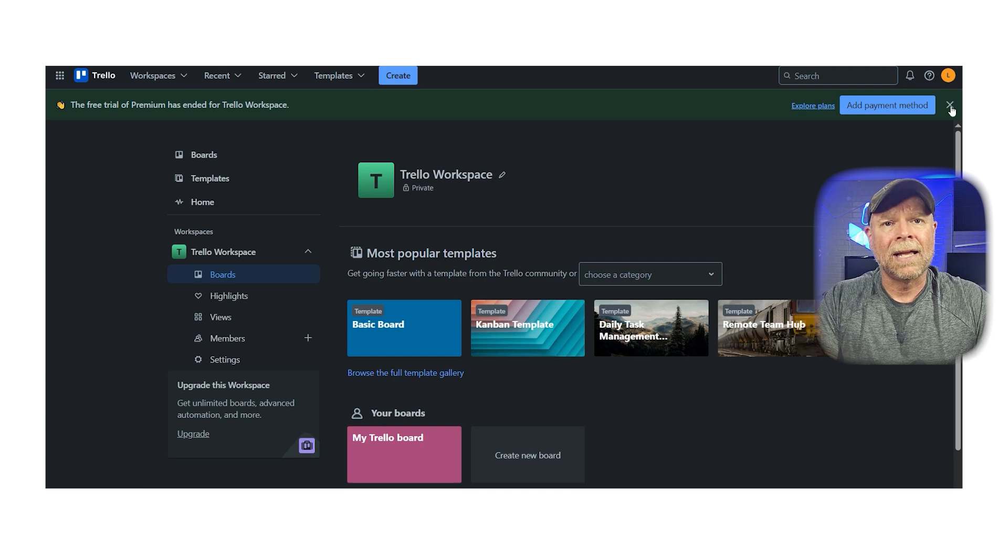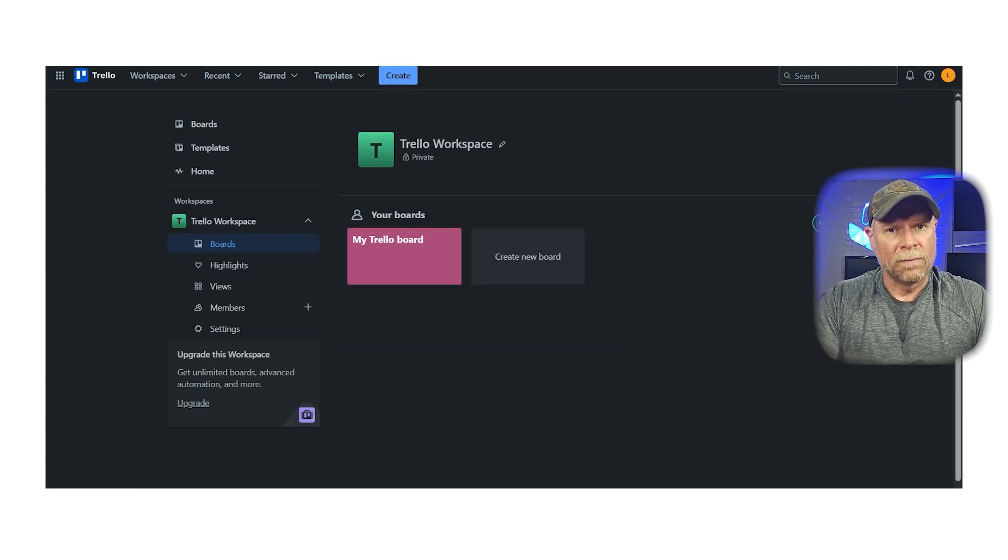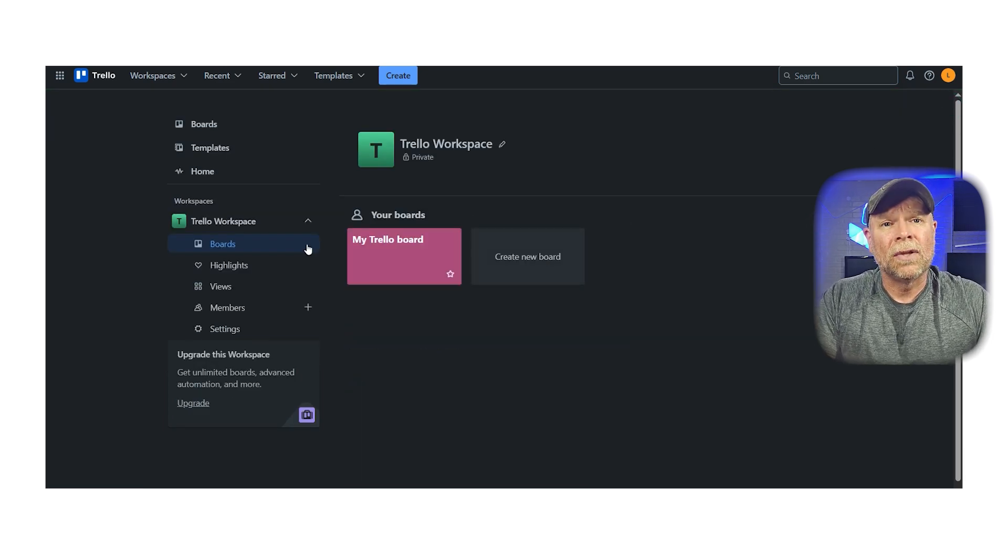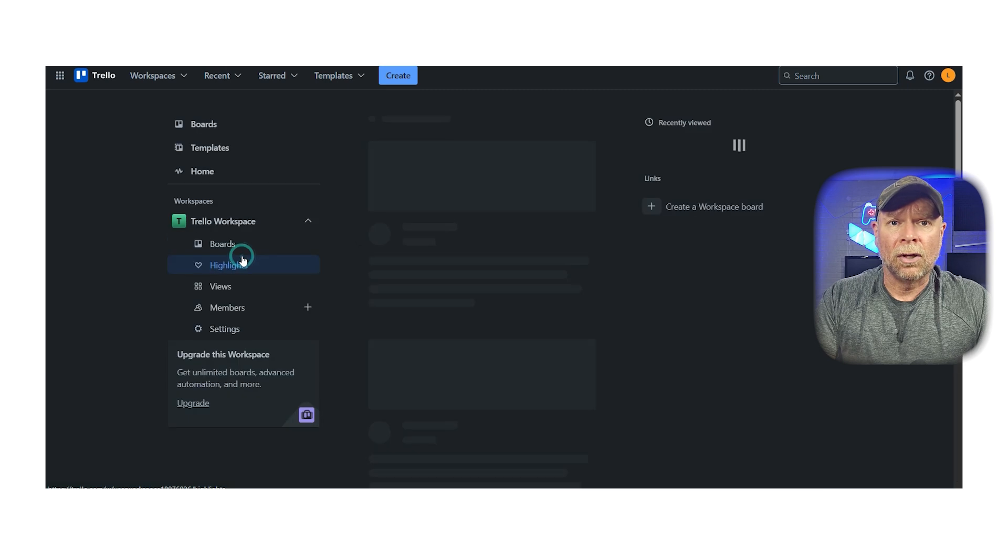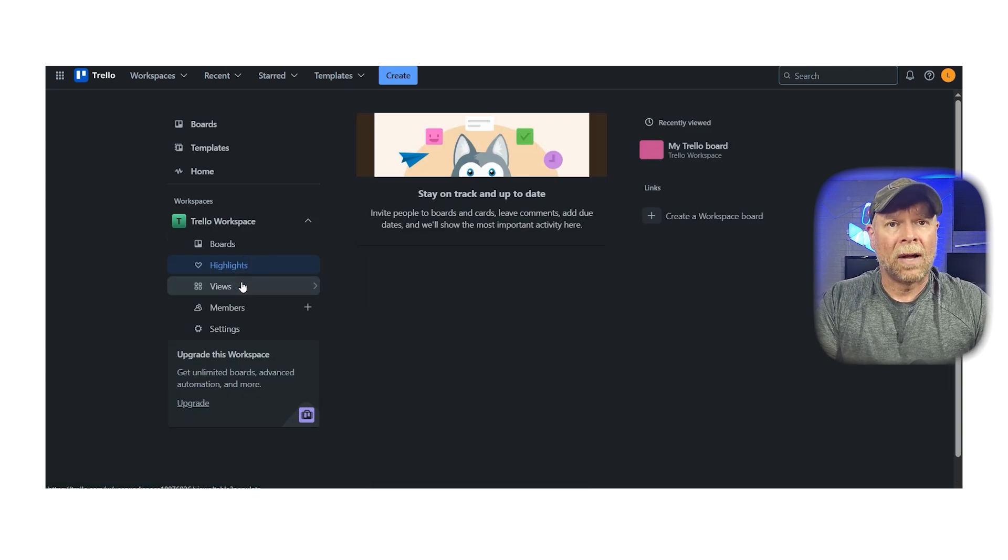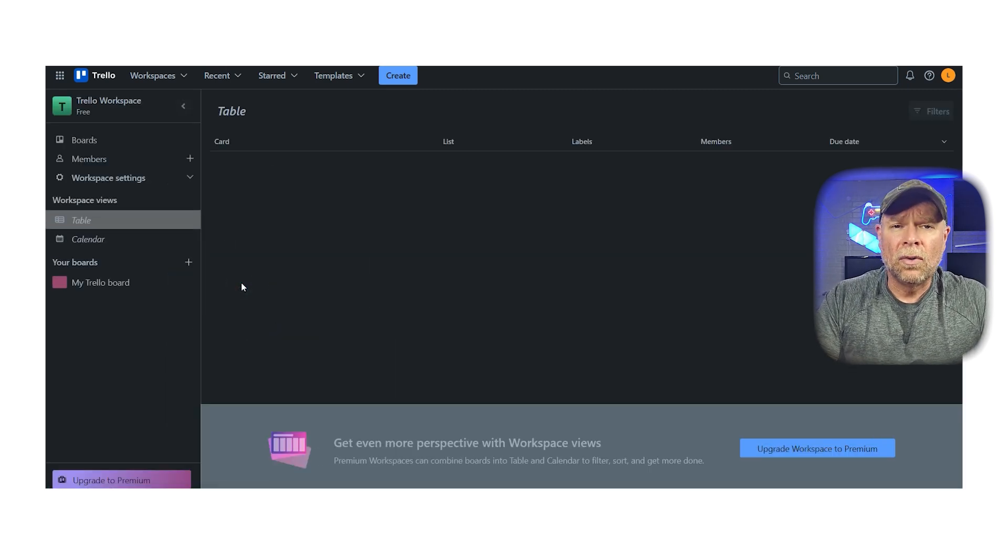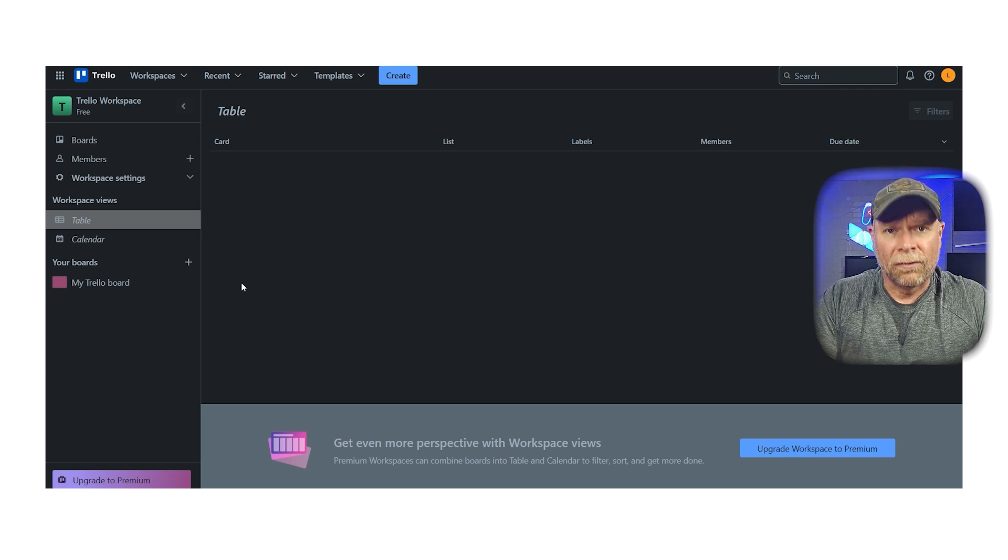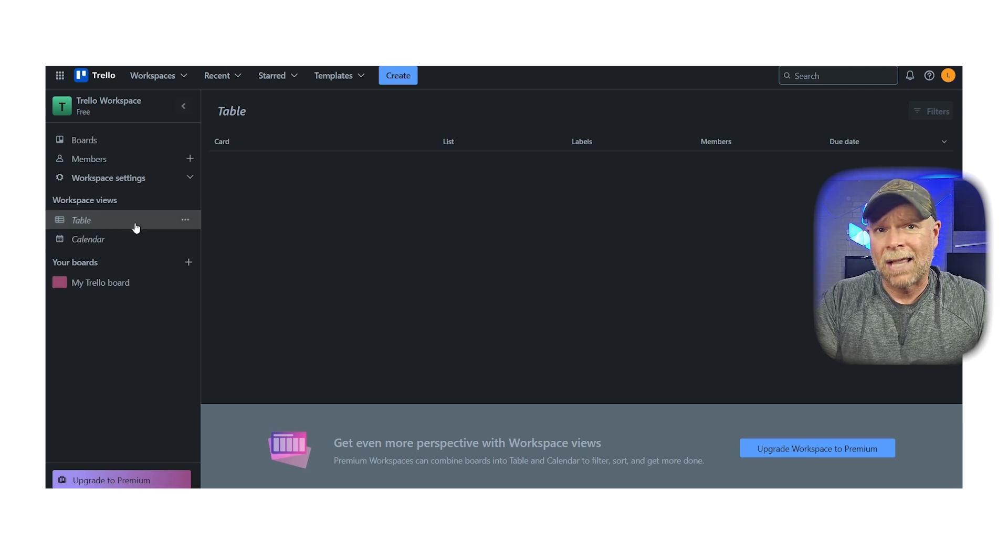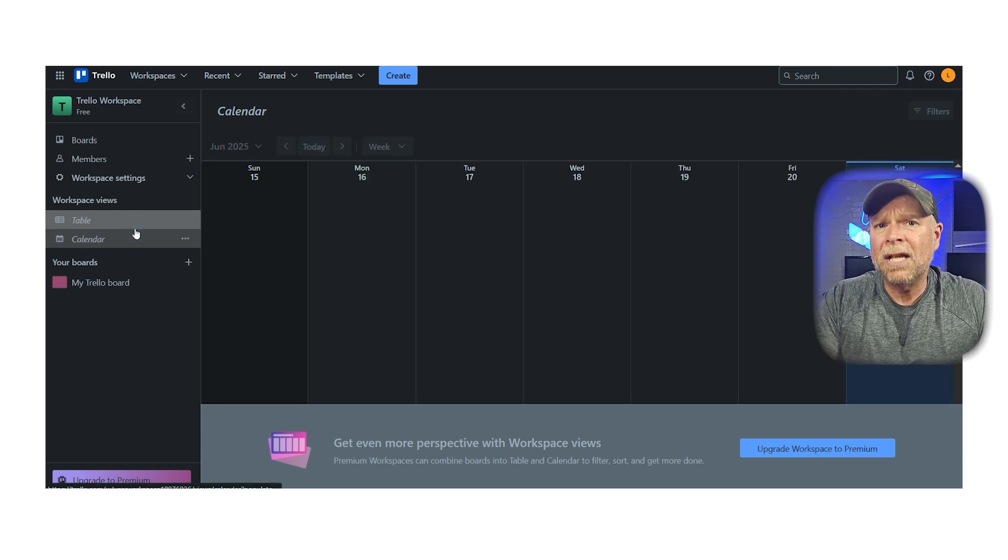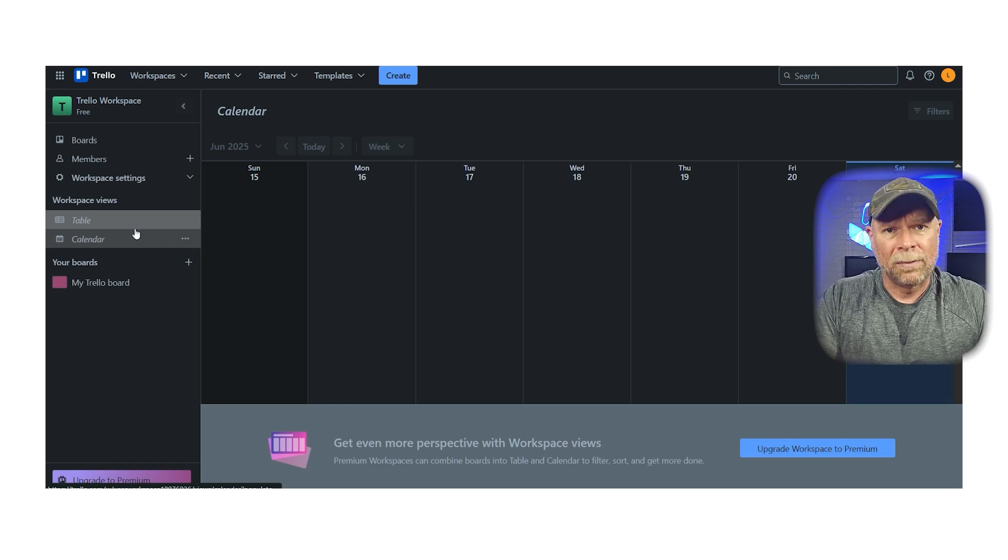The power-ups, aka integrations, are also worth mentioning. Trello connects easily with tools like Google Drive, Slack, and Dropbox. And just like the other two tools, Trello now offers other views—calendar, timeline, table—but these are only available on the paid plans.